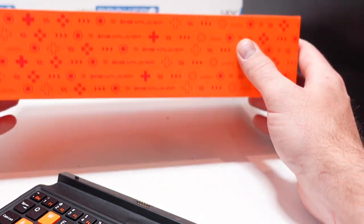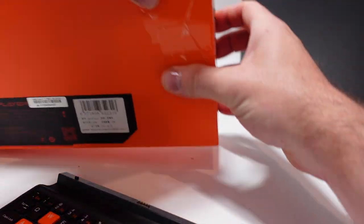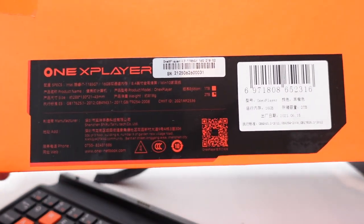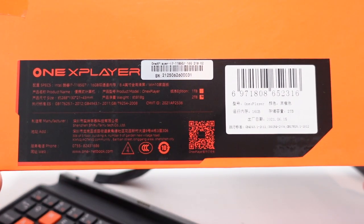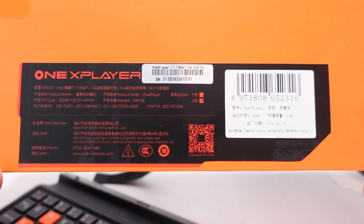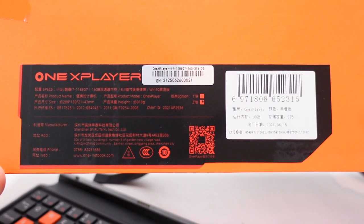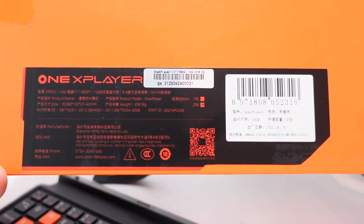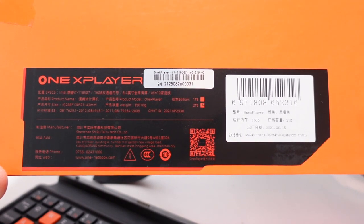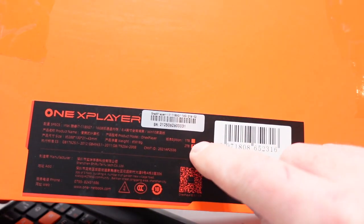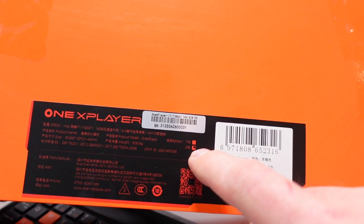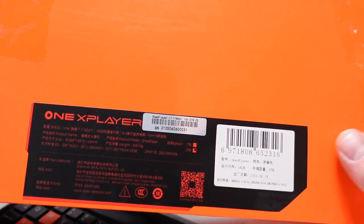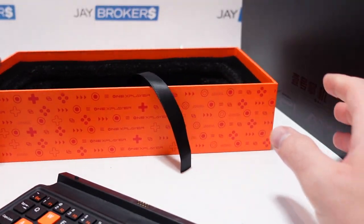I'll just go real closer you can see the label on the back there so again it is the 1x player, you can see the specific model there, probably are different variants and options you can get. So this is the one with two terabytes and the 11th gen core i7. It looks like they have a one terabyte and a two terabyte version at least in this series. So that's the label on the back.